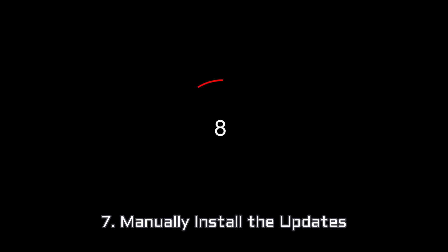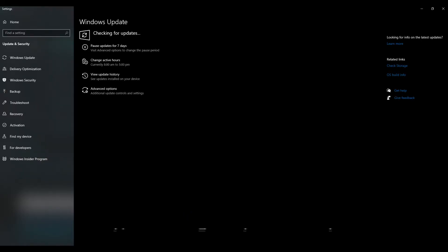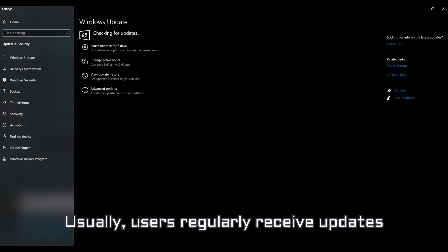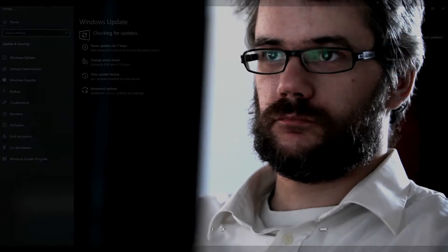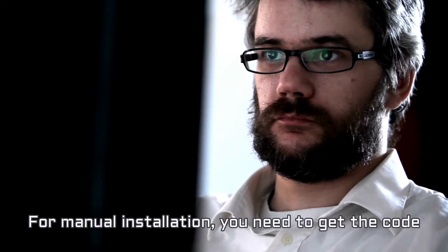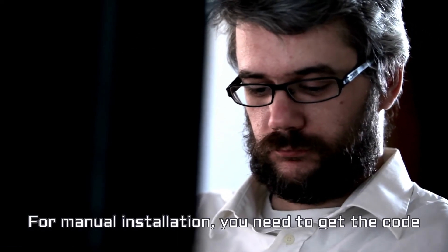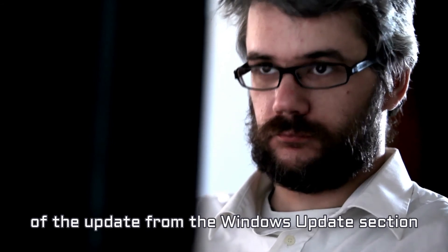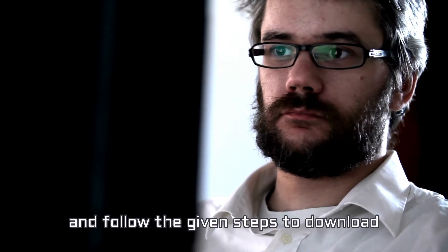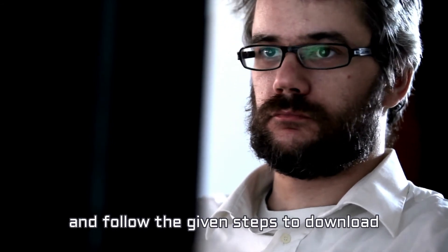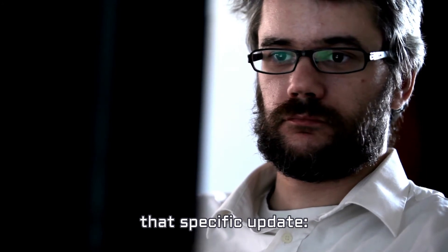Number 7. Manually Install the Updates. Windows Update Error 0x8007139F can also be resolved by installing the updates manually. Usually, users regularly receive updates for each version of Windows 10. For manual installation, you need to get the code of the update from the Windows Update section and follow the given steps to download that specific update.